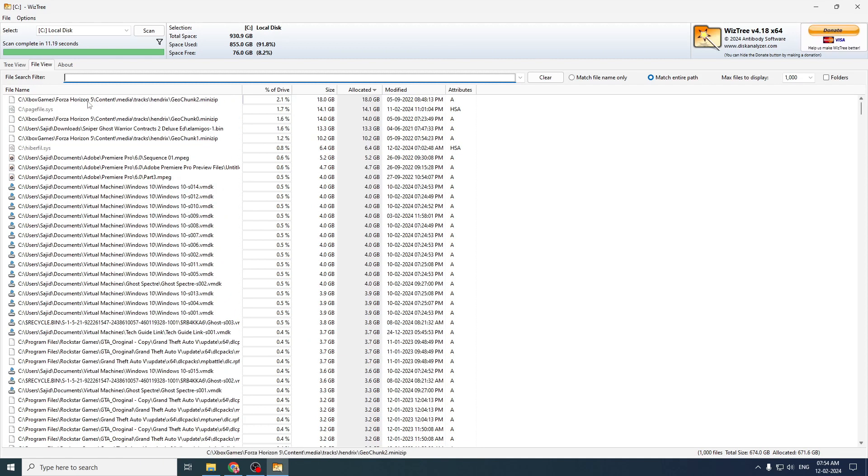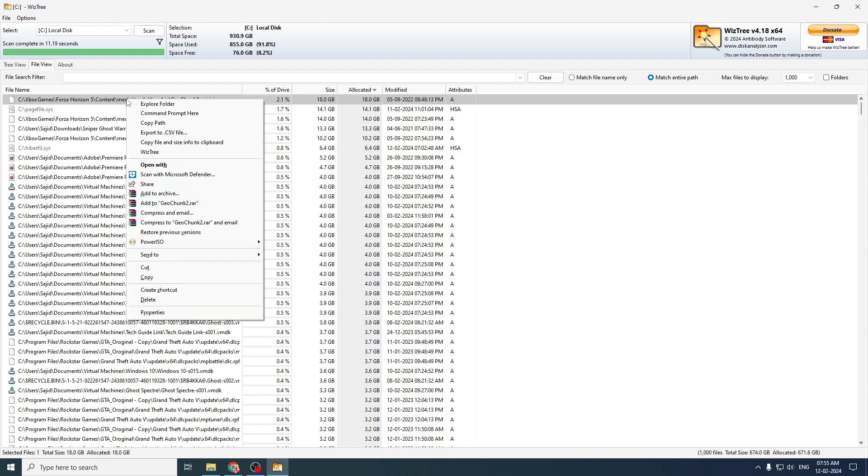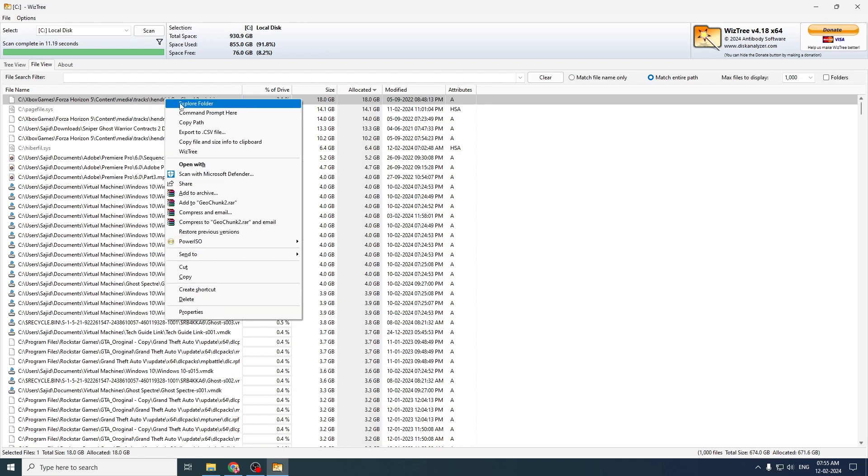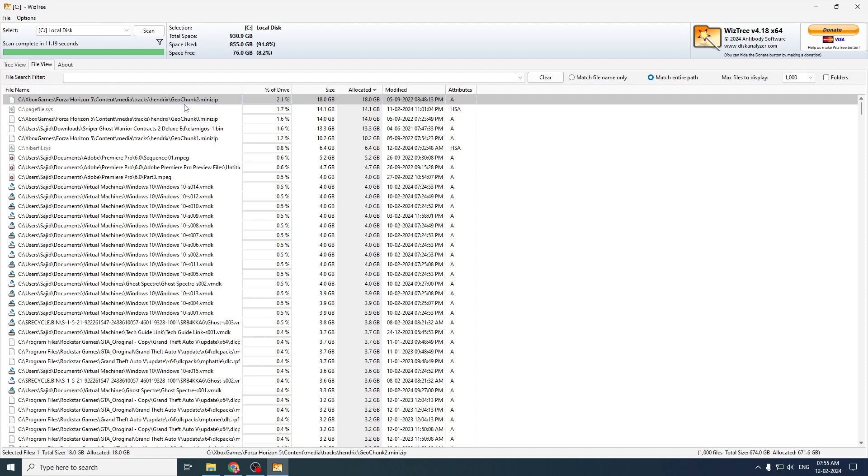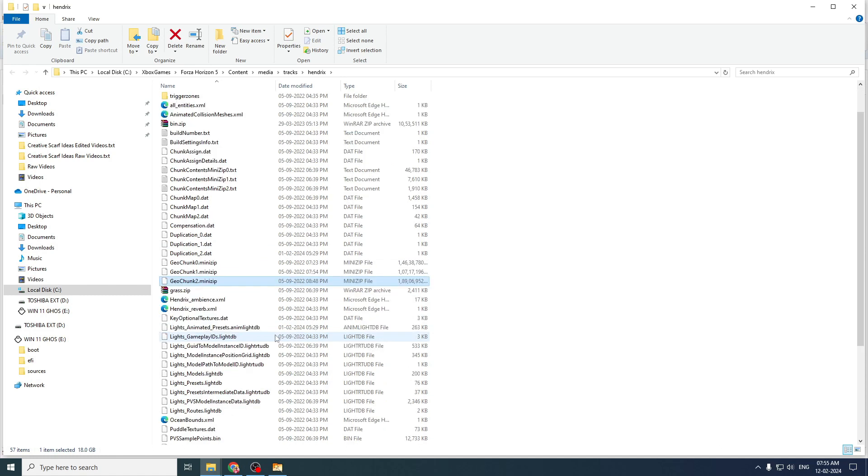So in my case, I don't need this game. I can simply highlight it, right click on it and then click on Explore folder. When you click on Explore folder, it will take you to the location where that file is saved. And from there, you can delete that file.